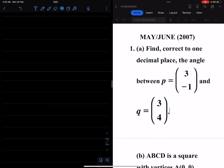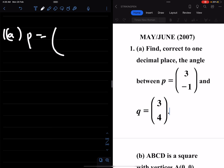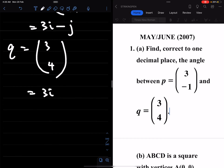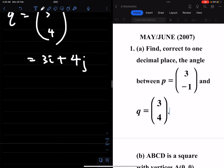We continue with the while questions of vectors, this is 2007 number 1a. Find, correct to one decimal place, the angle between p equals (3, -1), which is the same as 3i minus j, and q equals (3, 4), which is the same as 3i plus 4j.